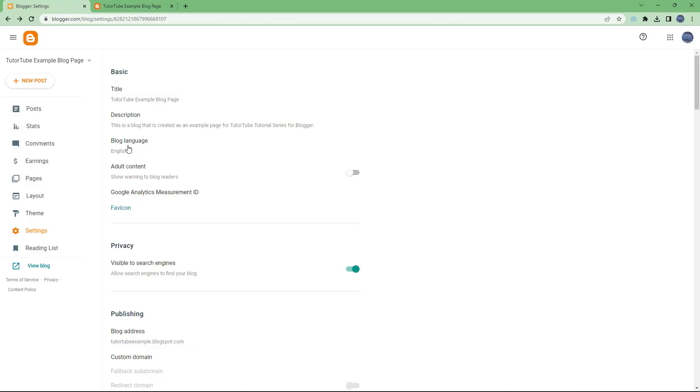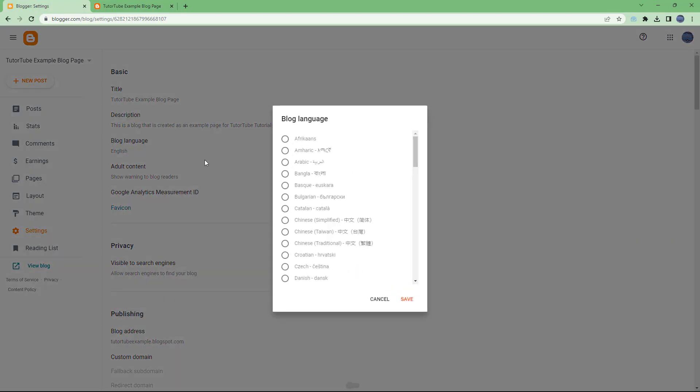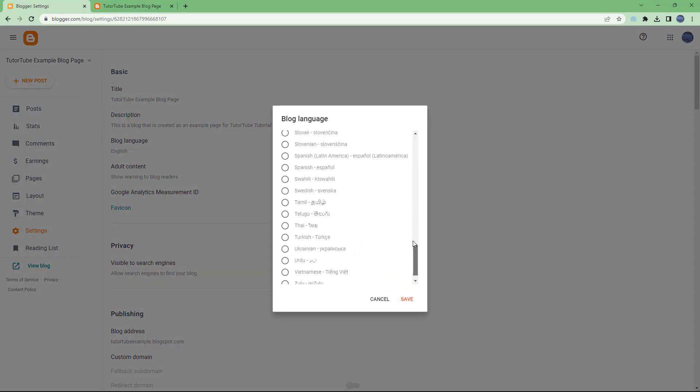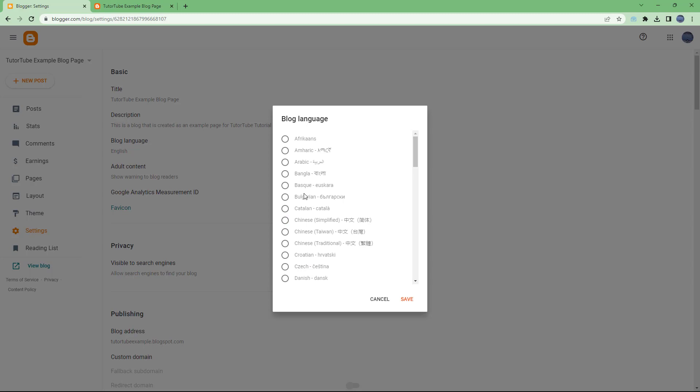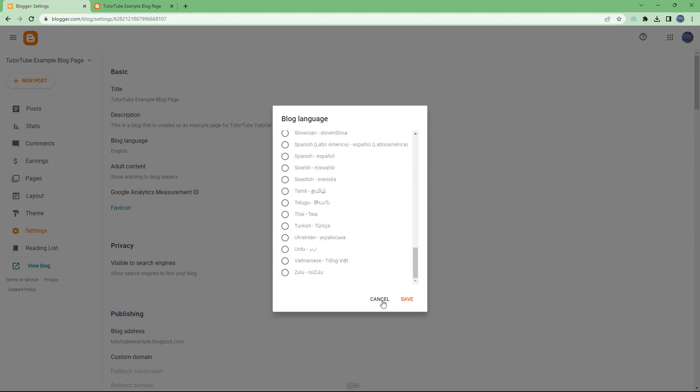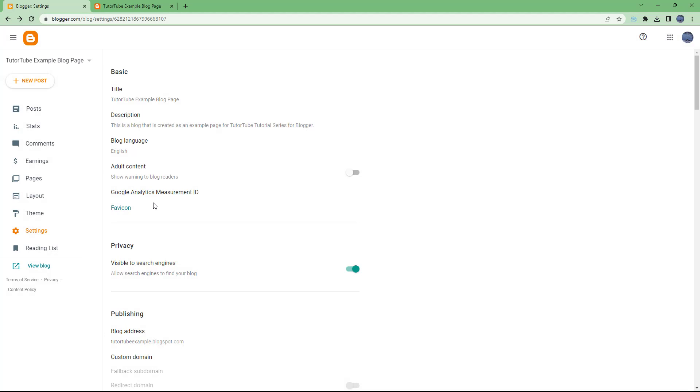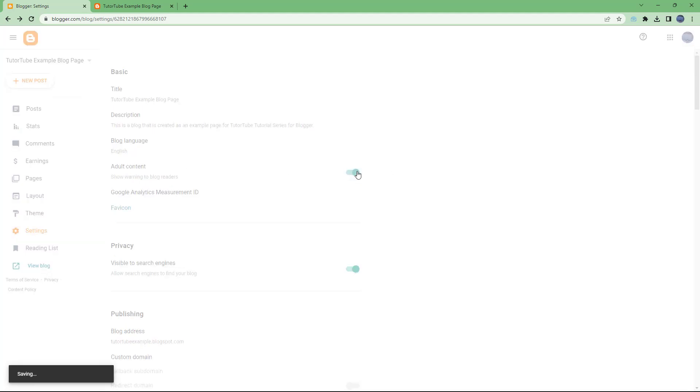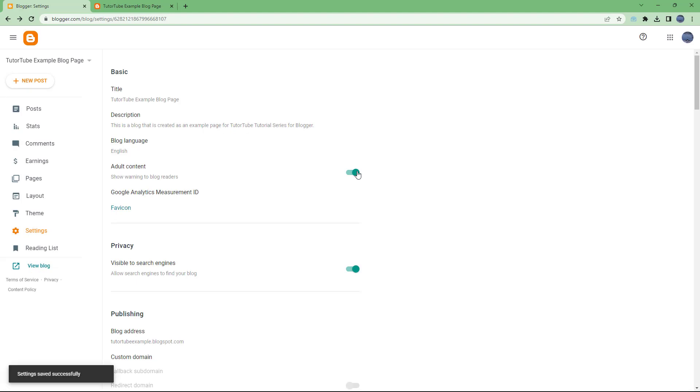Apart from that, you can choose the blog language that it is in. You can set the language as you like. By default, it is English and I don't want to change that. And if the blog has adult content, then you can enable this so that a sort of filtration is added in, preventing younger audiences from actually reading your content.